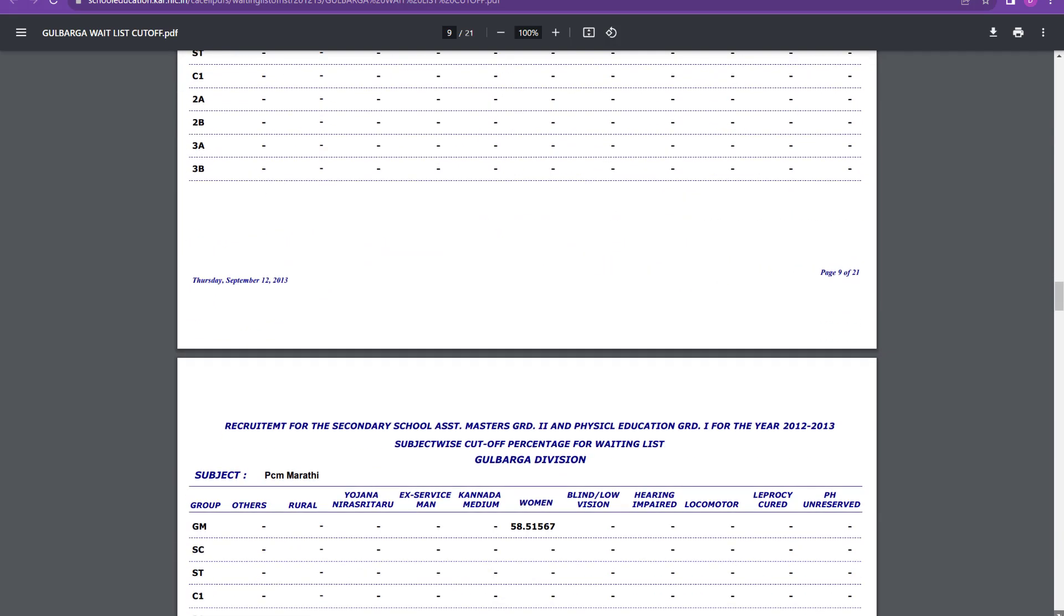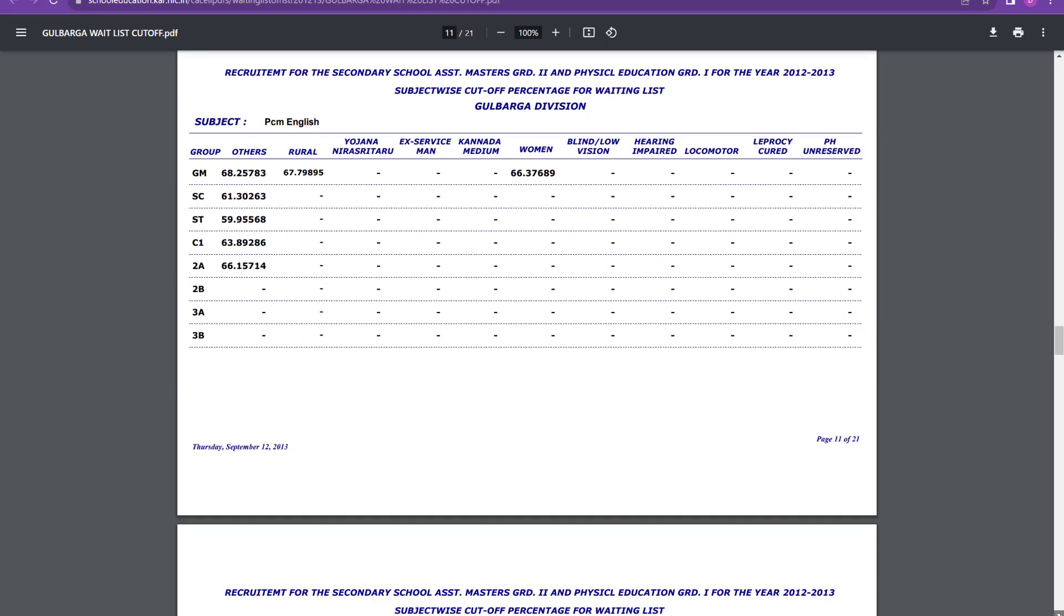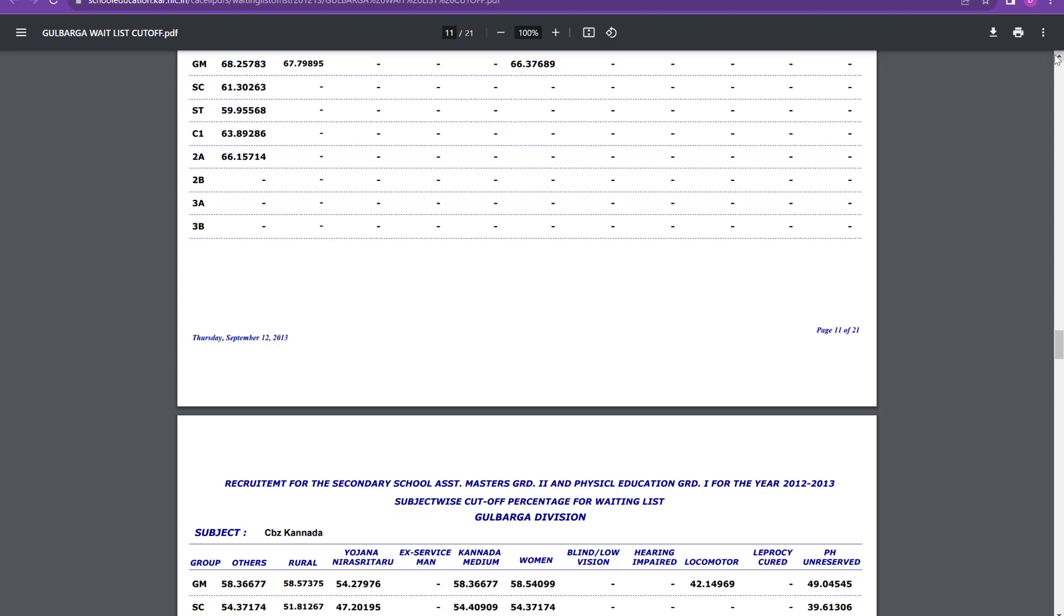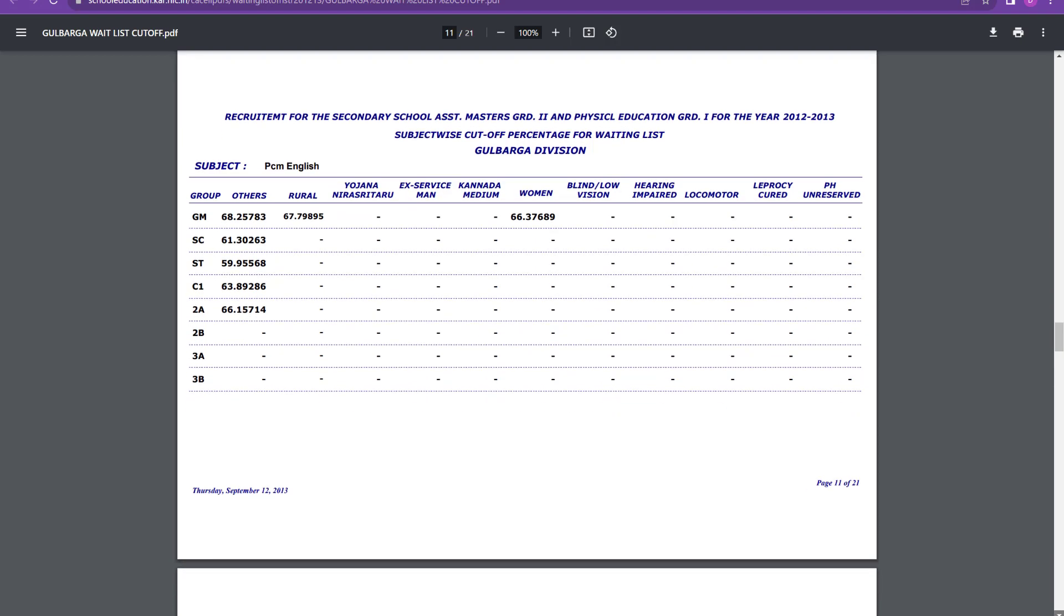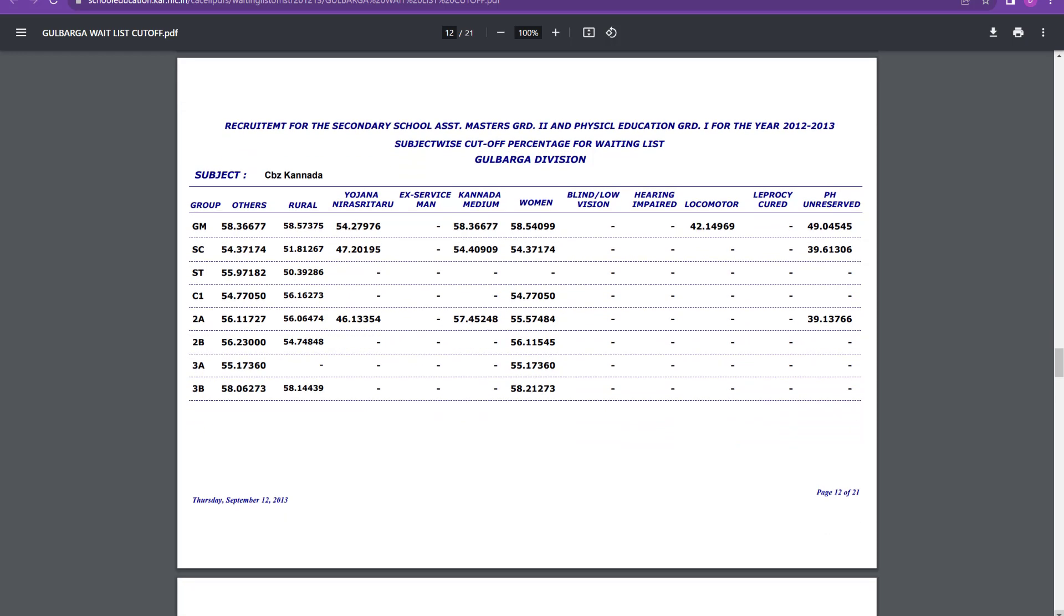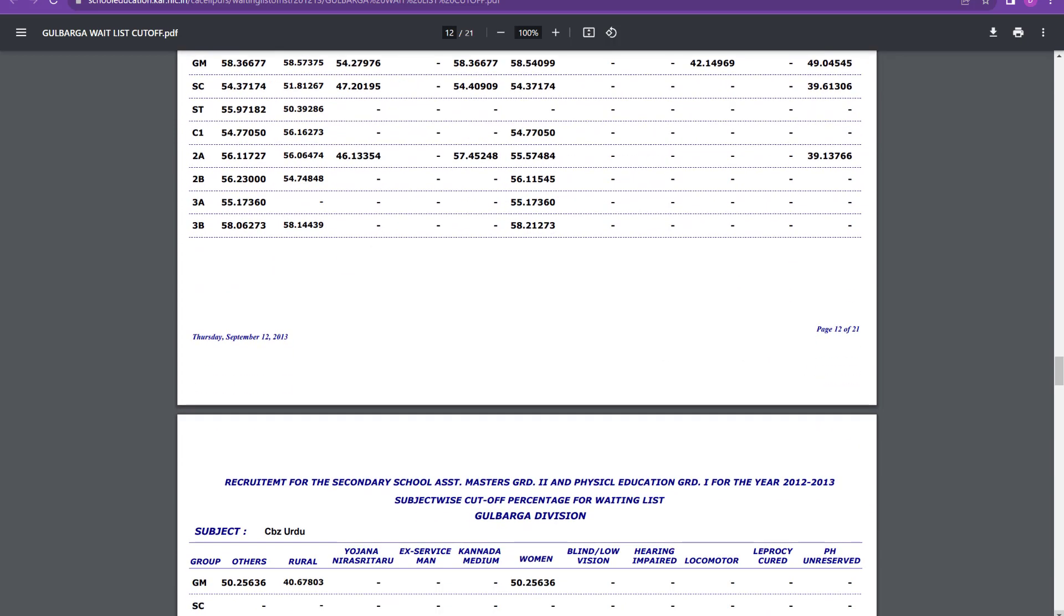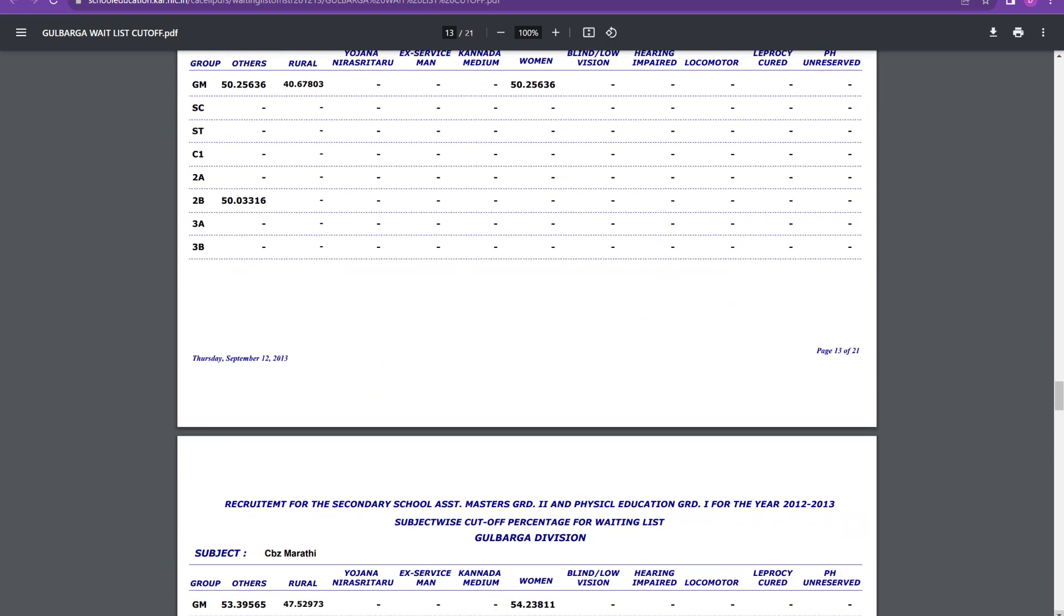And again for PCM English, it is 68.2 percent for general merit and 66 percent for women. In that if you see for rural also it is 67.7. So if you are interested, you can go and check these documents in detail. I will give the link. I will put it in the telegram channel also. So we were talking about Gulbarga cutoff. So then CBZ Kannada, it is around 58 to 59 percent you can say for general merit and CBZ Urdu, it is 50 percent. So you can see how much variation is there. The variation is from 50 percent to 69 percent.